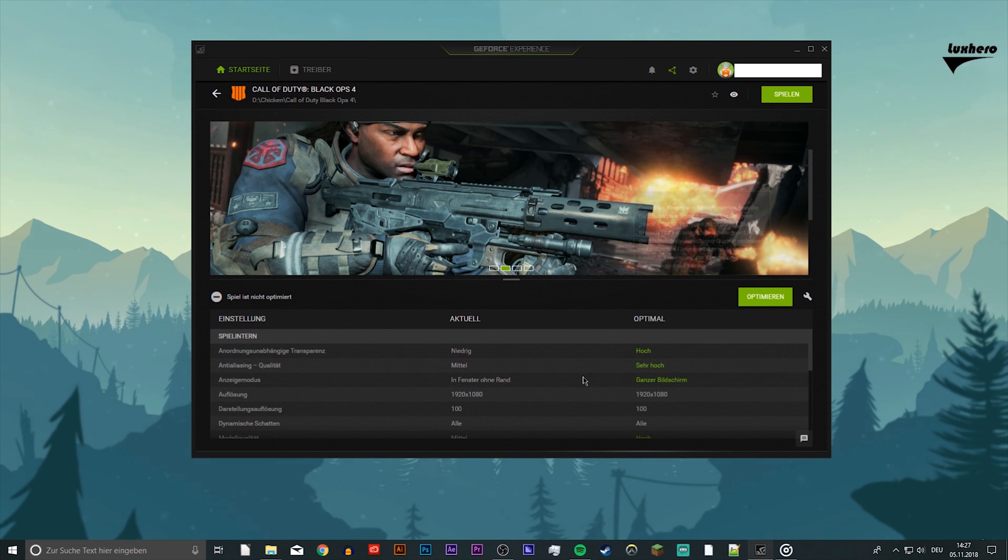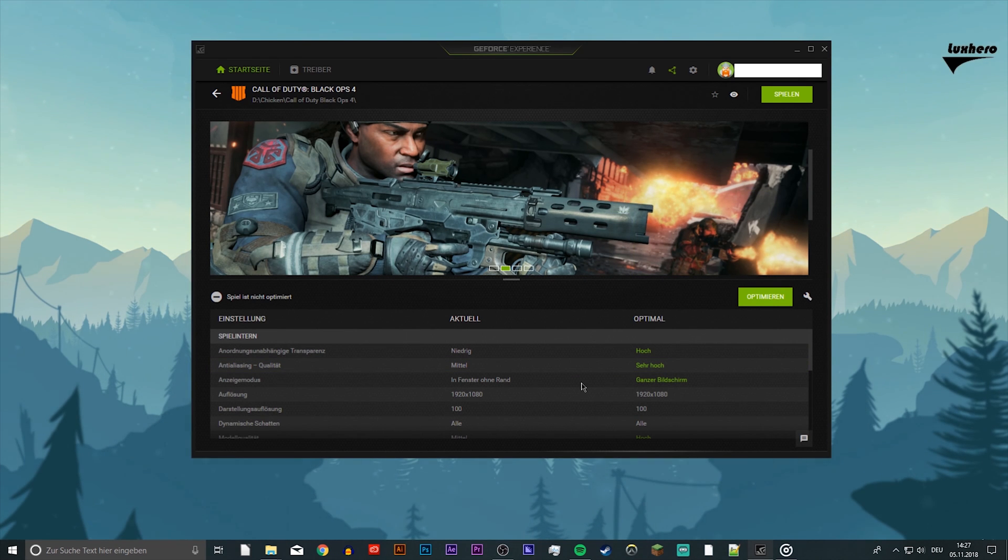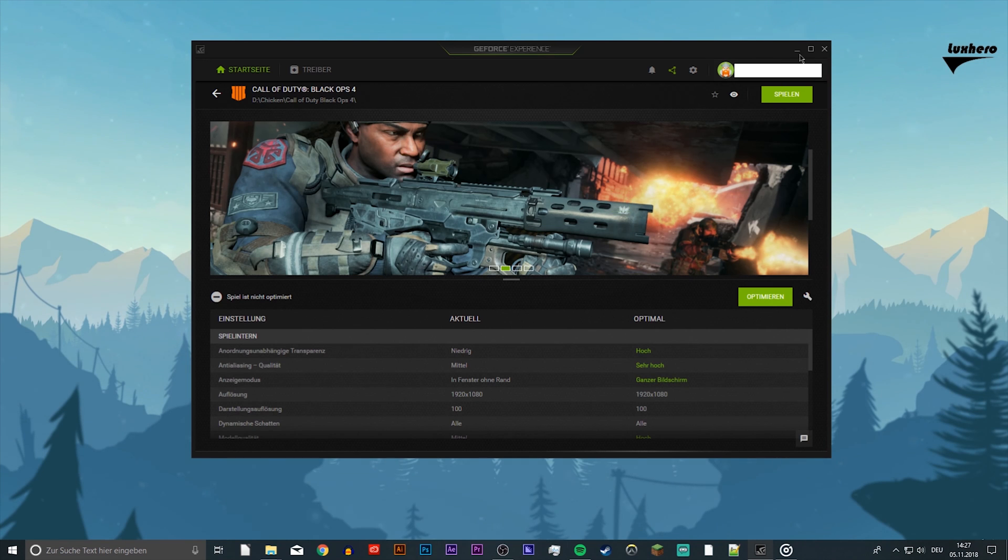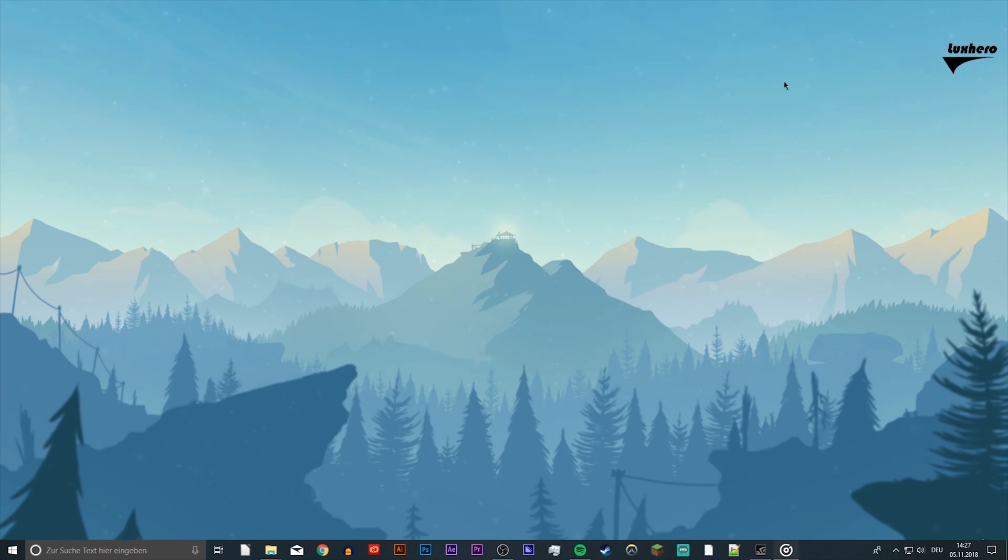Now that this is done, restart your PC. Finally, after restarting your system, make sure that the GeForce Experience application is not running again and then start your game.